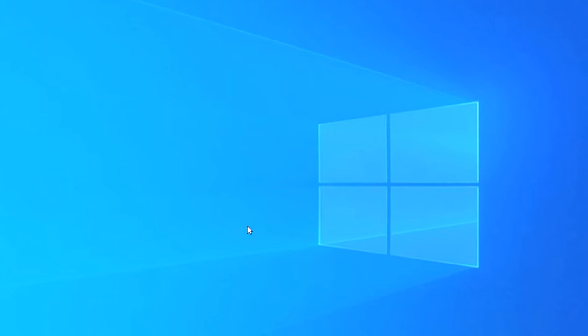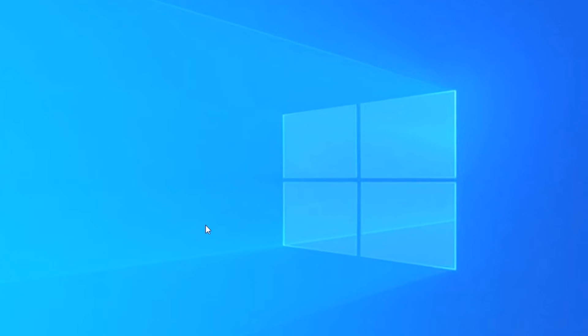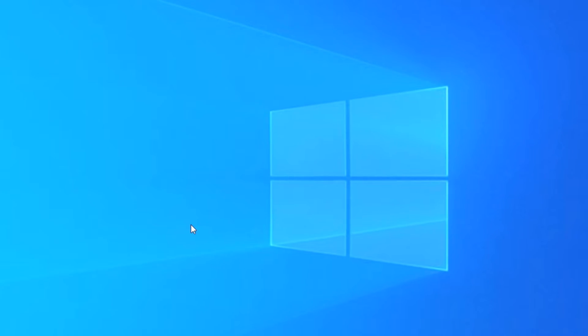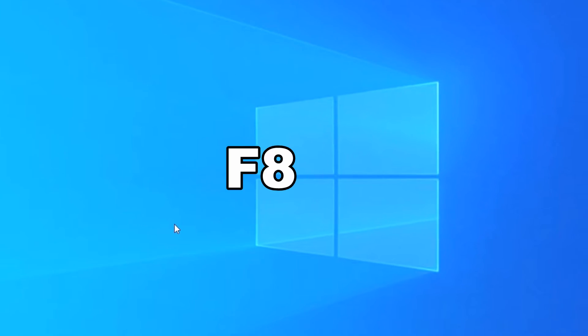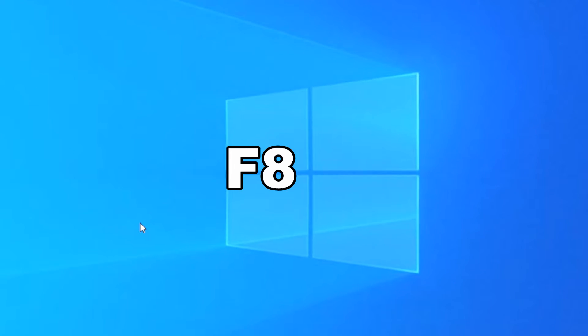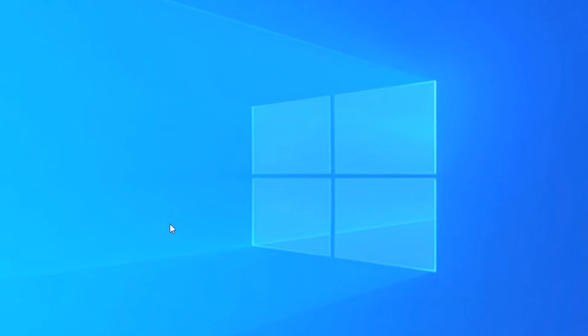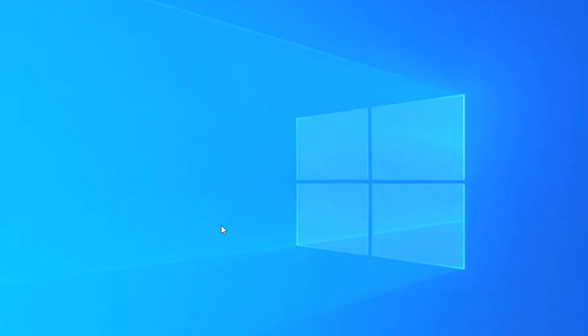You might have noticed that Windows 10 doesn't work the same way as Windows 7, where you could just keep hitting the F8 key repeatedly. Trying that on Windows 10 doesn't do anything.